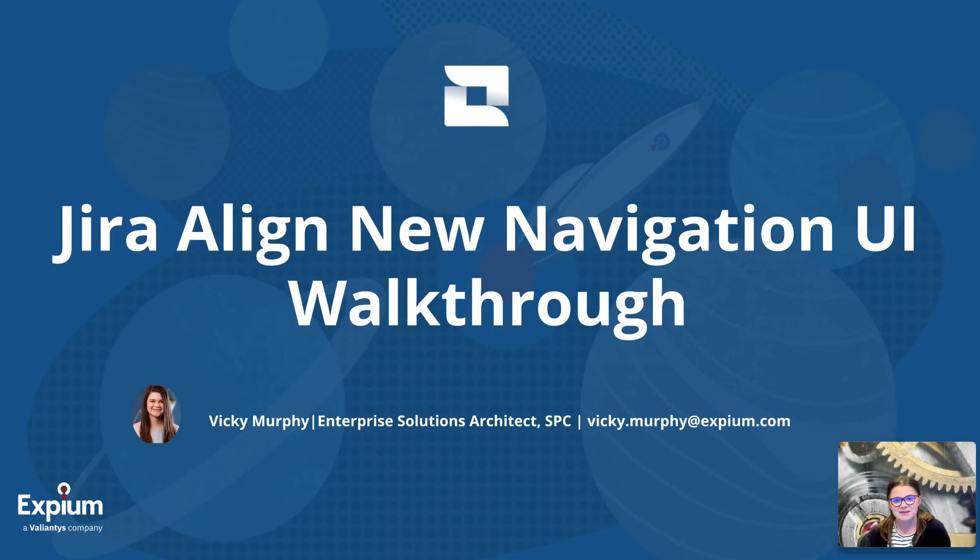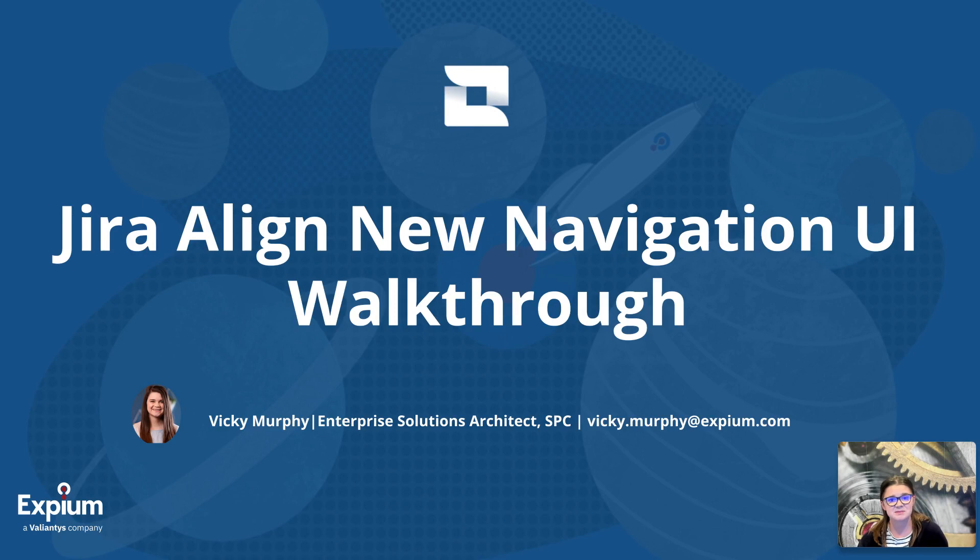Hi everyone, and thank you for joining me. I'm Vicki Murphy. I am a Jira Align specialist at XBM, which is a Platinum Solutions partner with Atlassian and is now a proud Valiantis company.